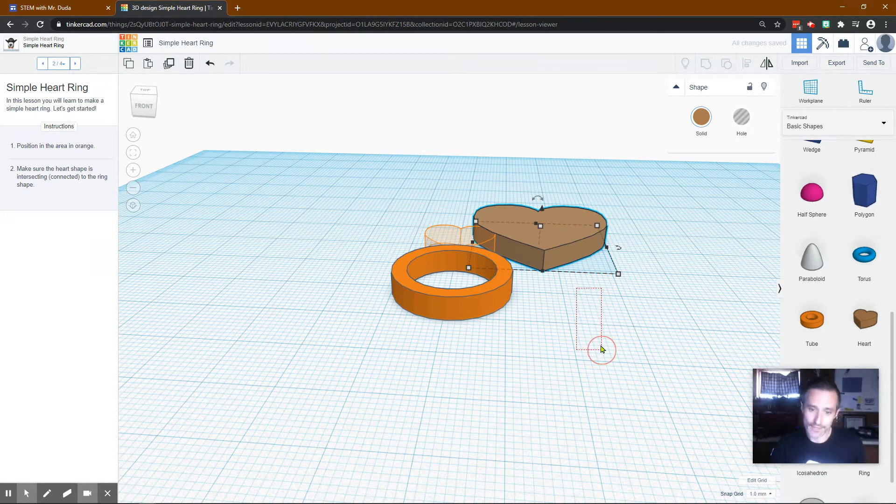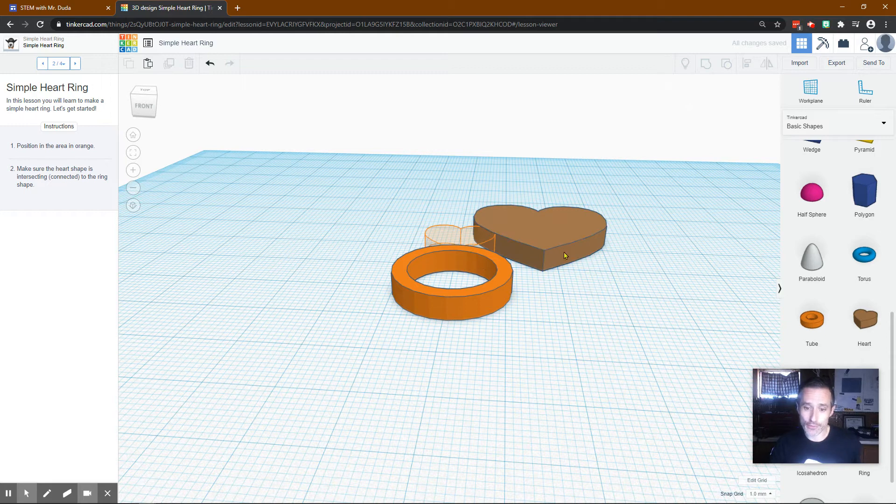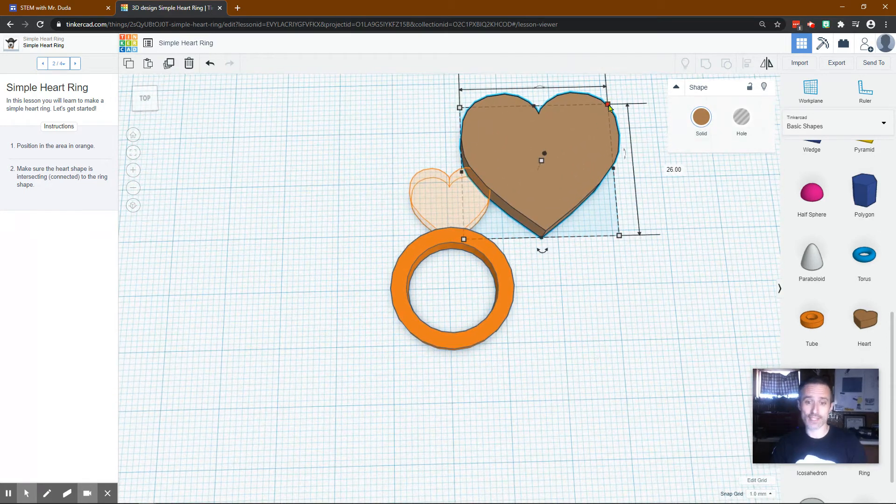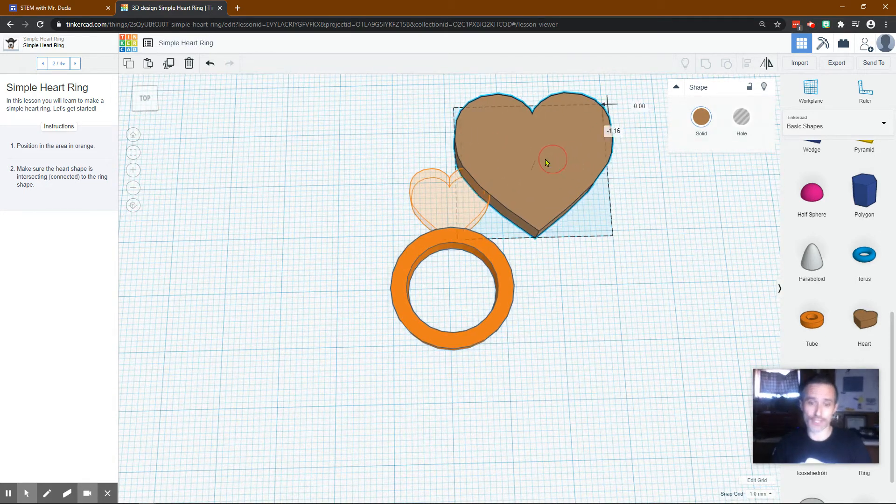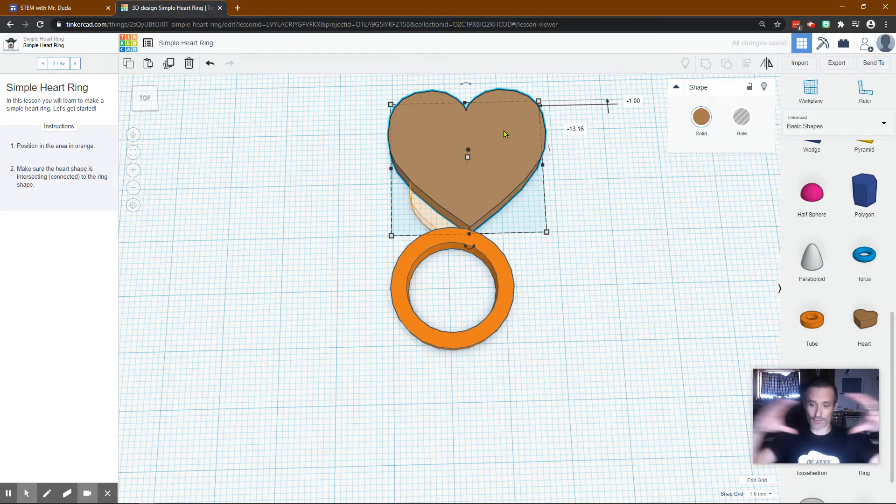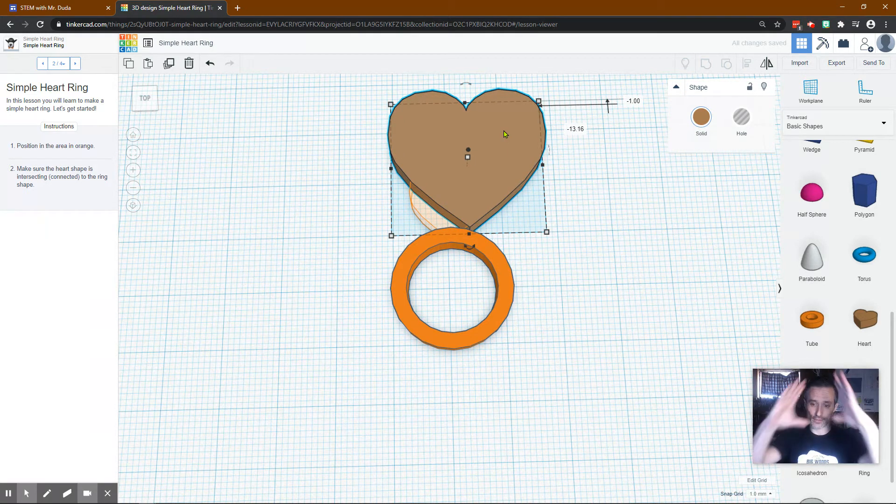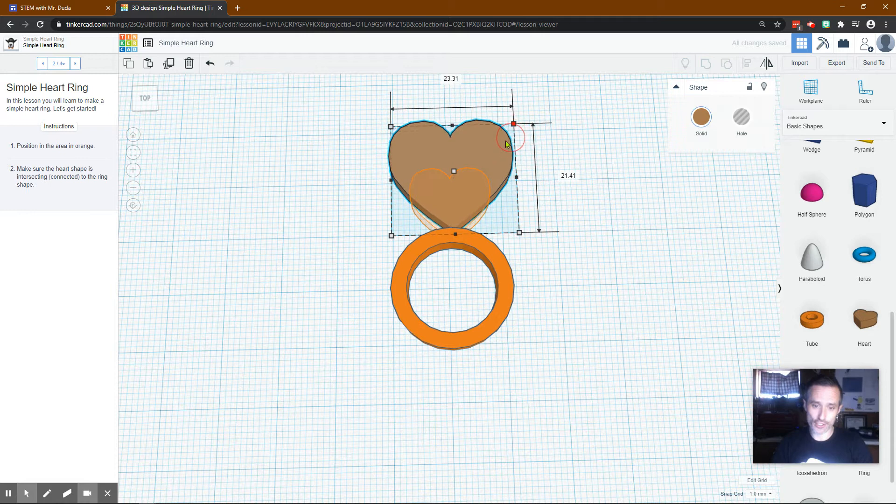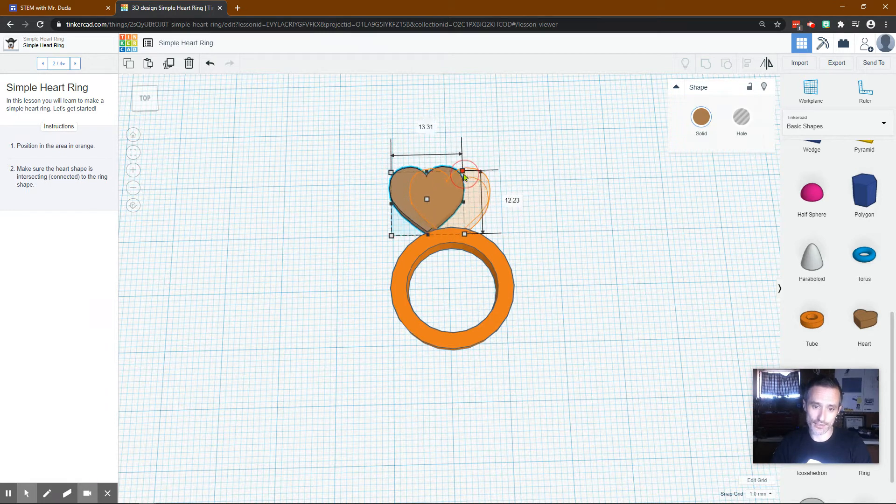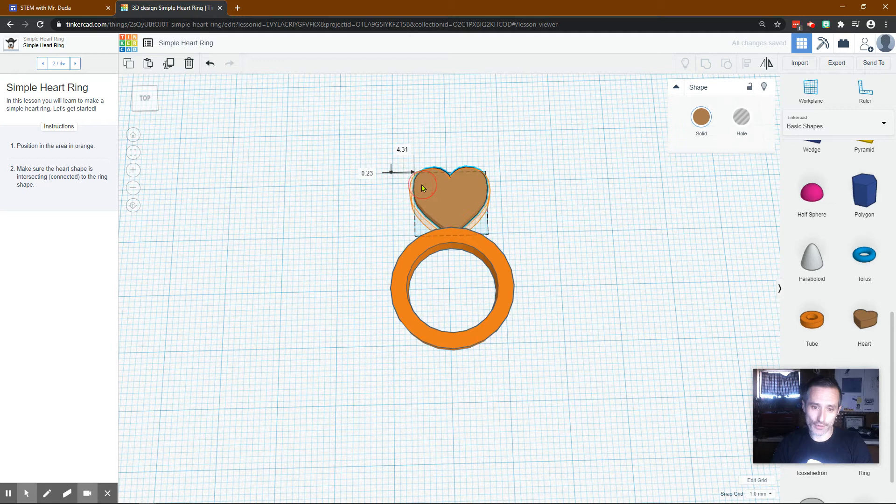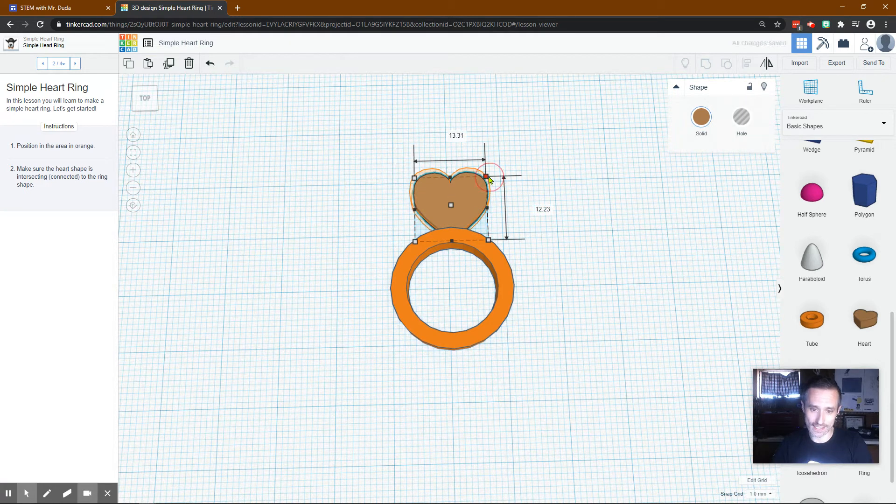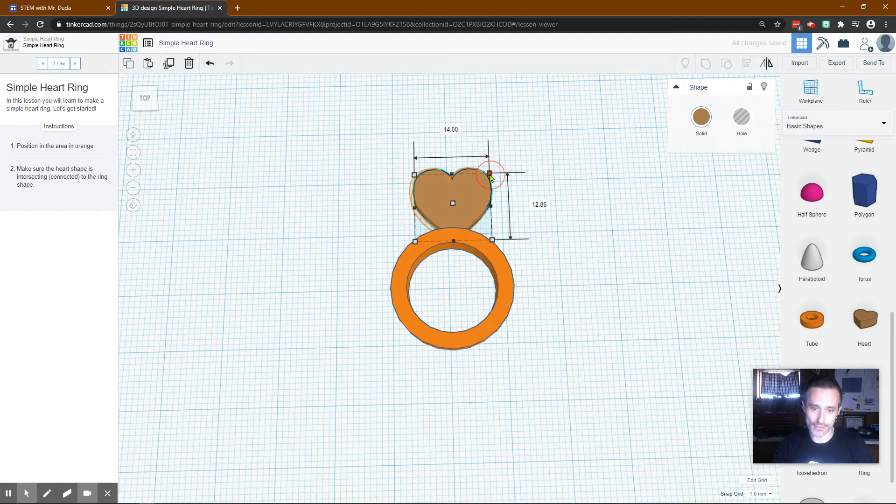Once again, we do want to do Shift to change the size, because we do not want it getting extra fat or extra tall. So I'm going to hold Shift. Now you can just copy my dimensions if you want. I'm going to drag it until I believe it's about the right size. It needs to be a little bit bigger. Let's do that.